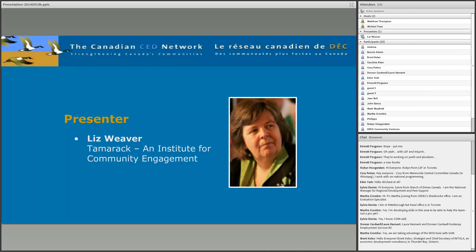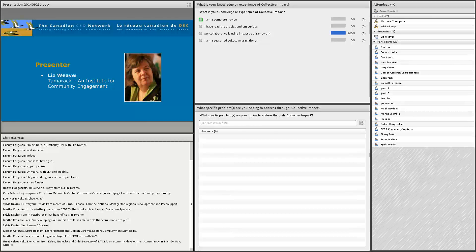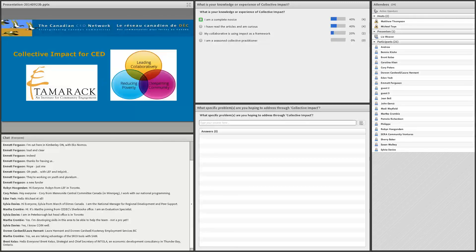Before we get into the presentation, just in the spirit of getting to know each other, we have two poll questions. The first inquires about your knowledge or experience with collective impact — whether you're a novice or a seasoned practitioner. The second question is whether there's a specific problem you're hoping to address through collective impact. While you're filling those out, I'll do a brief intro for the session.